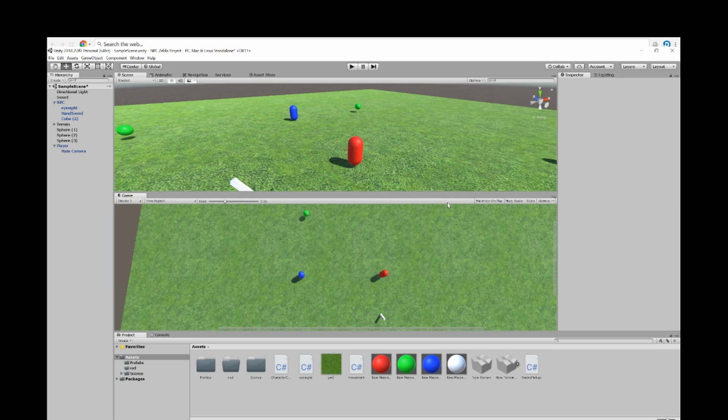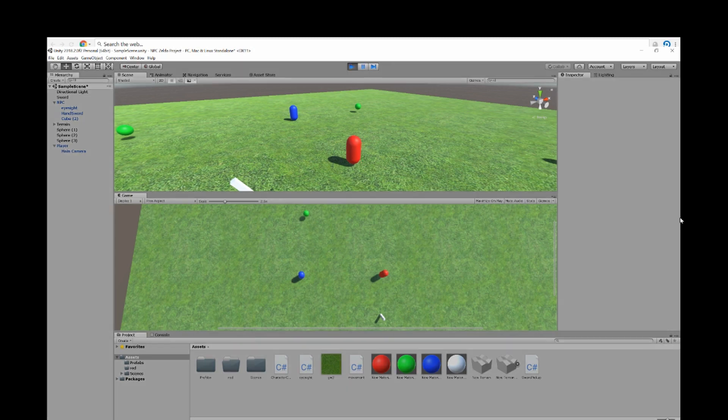So what I did was I programmed my NPC to pick up a sword and follow the player and kill him. In the game, I'm the blue and the red is the NPC. So let's go ahead and play the game and check it out.